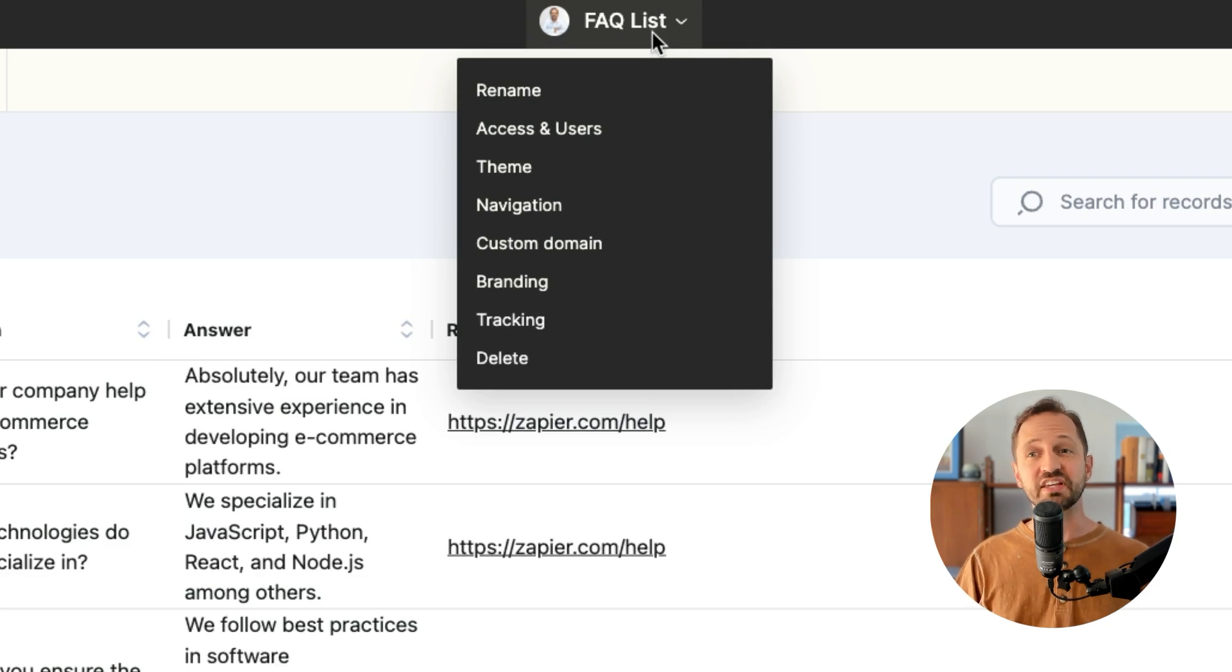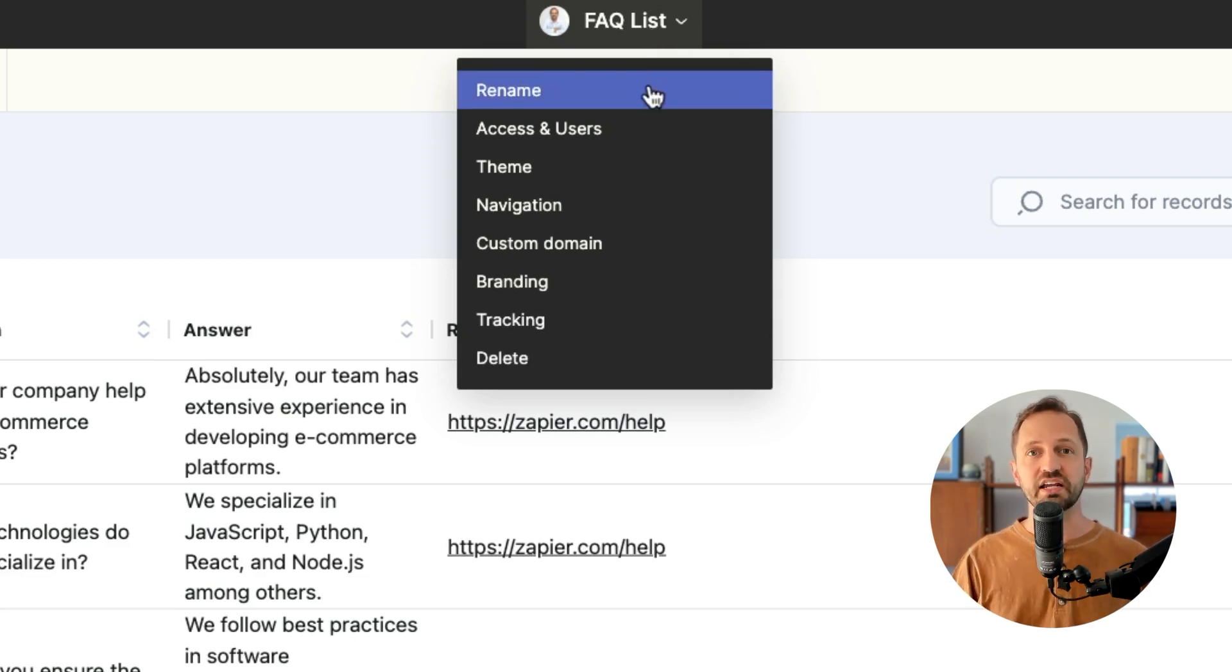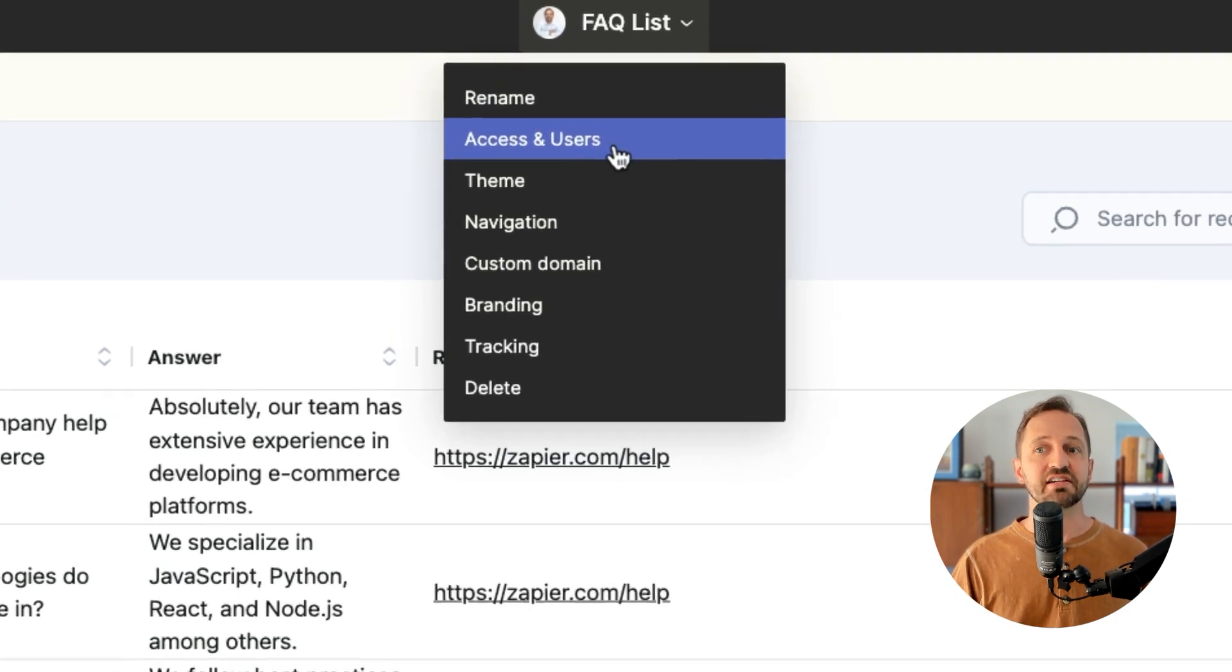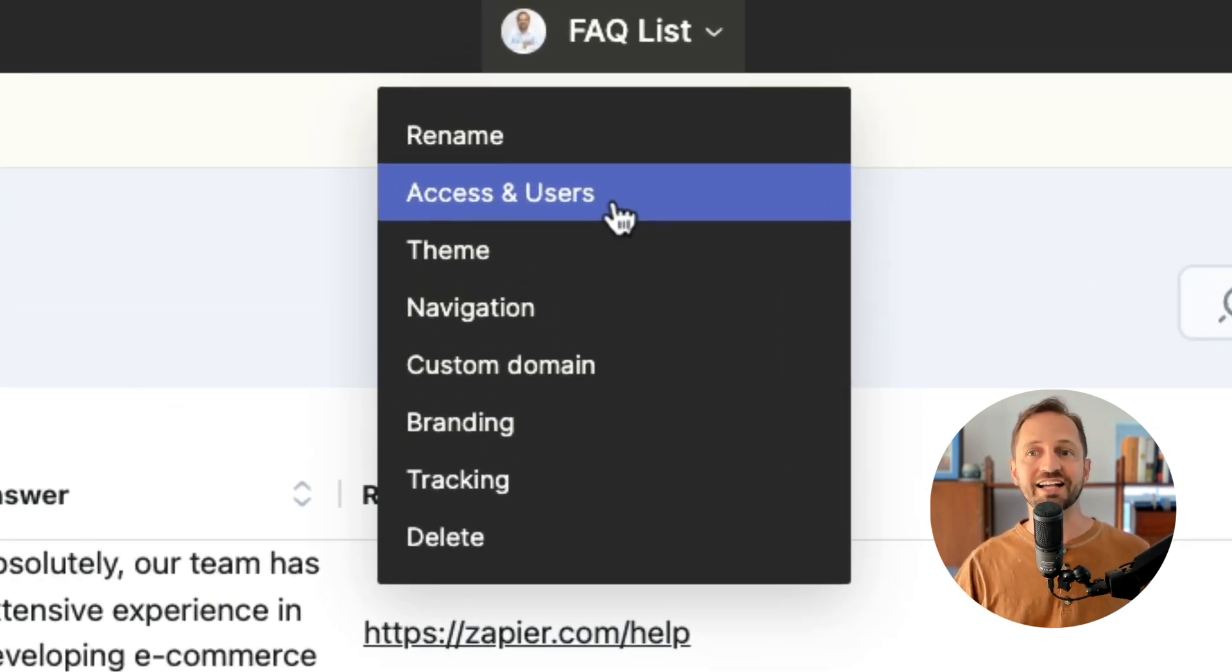So if you click the name of the interface, you'll see a whole bunch of great settings you can adjust. Access and users is where you determine who can access it.